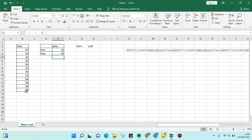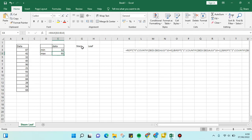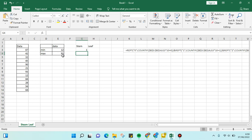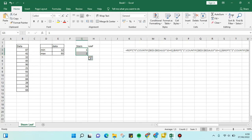After that, we can see that the minimum value starts with 1 and the maximum starts with 9. We're going to fill in the stem here from 1 to 9, because it starts with 1 and the maximum starts with 9.